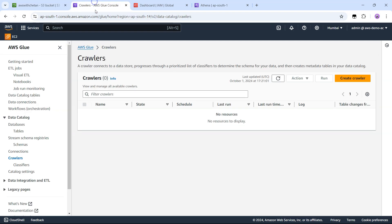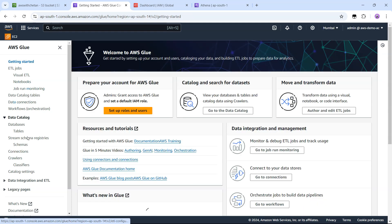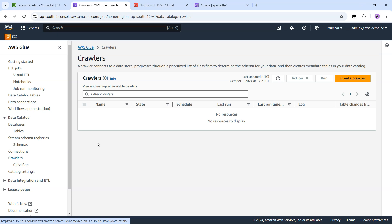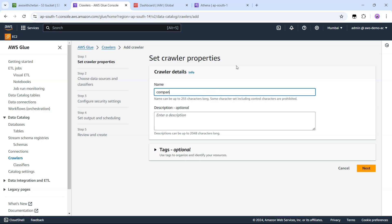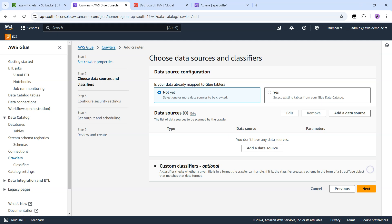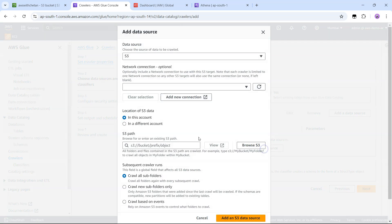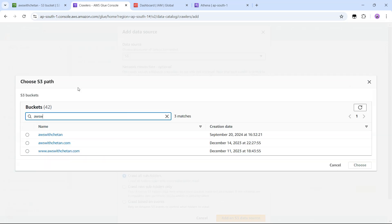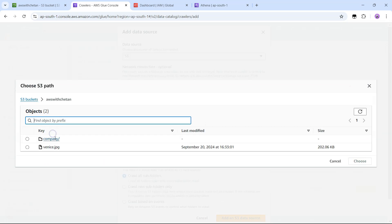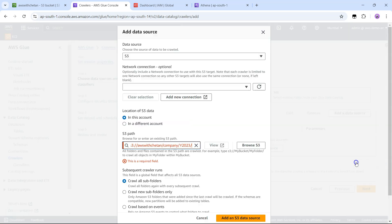Let's go to the Glue service — you can see various options here. What we need to do is create a crawler. So let's create a crawler and call it 'company data', then say next and add the data source. Our data is in S3, so let's go there, select our S3 bucket, and in that the company folder and this particular subfolder. Let's choose that.